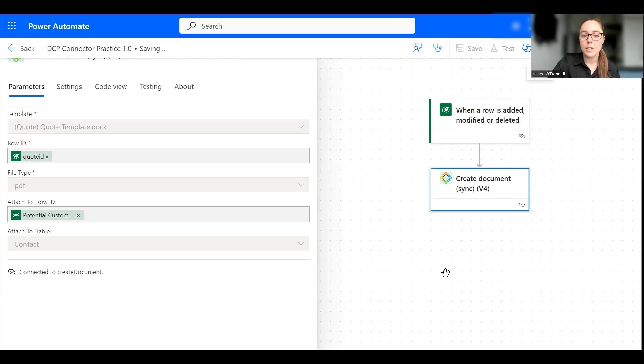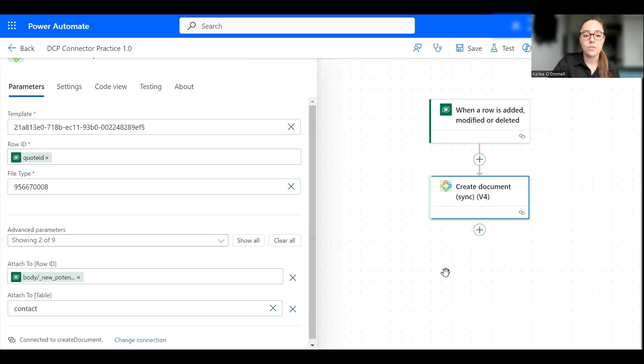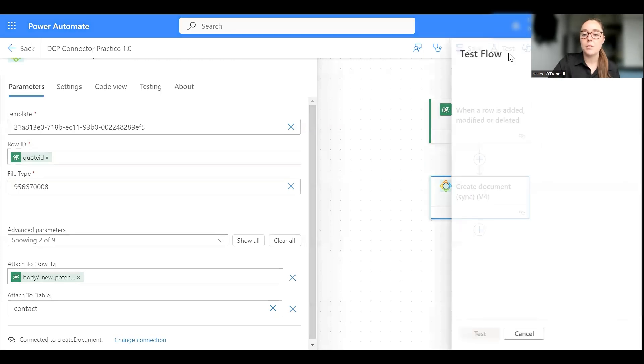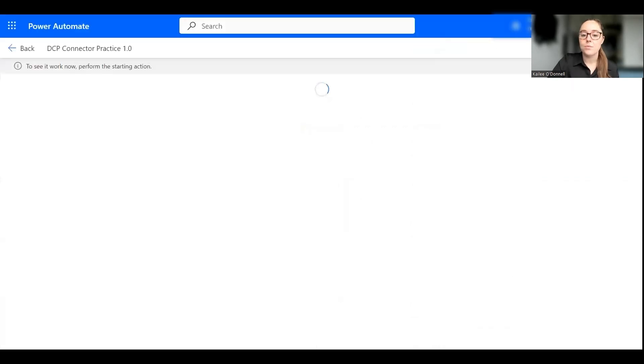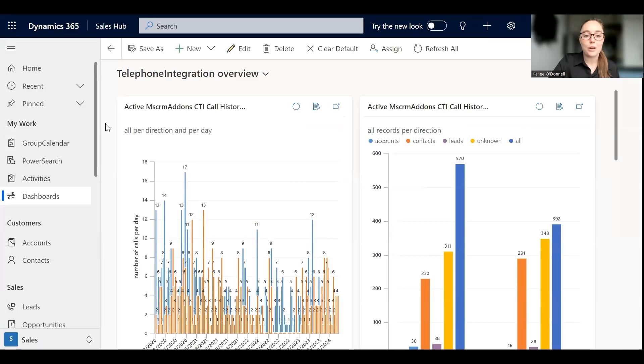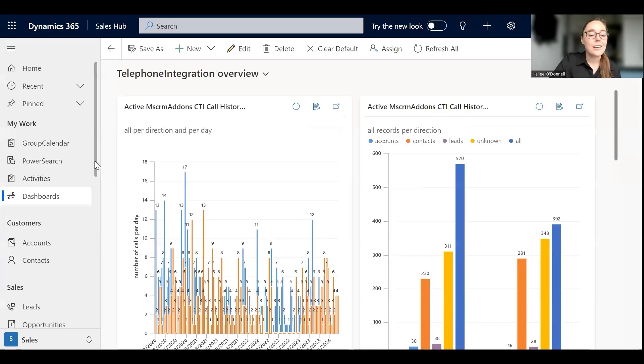Okay, let's just be taking a second. Perfect, okay, so all saved so now I'm going to select this test button, and then from here we're going to choose to manually perform the action to trigger it which is activating the quote, and then we hit test. So in order to perform this trigger I'm going to hop over to my Dynamics 365 environment right over here.